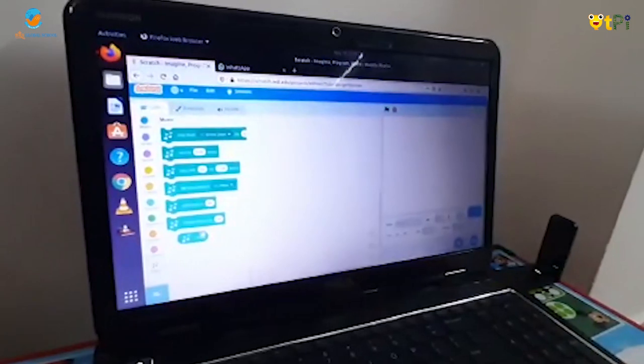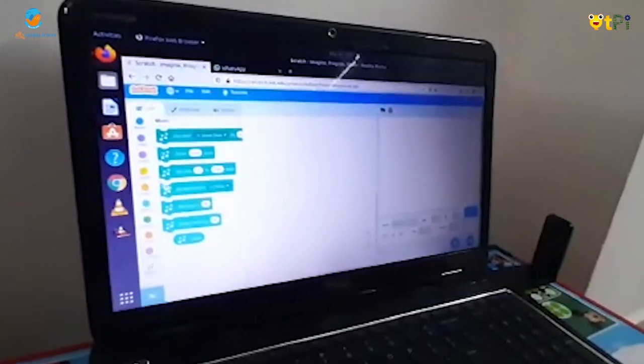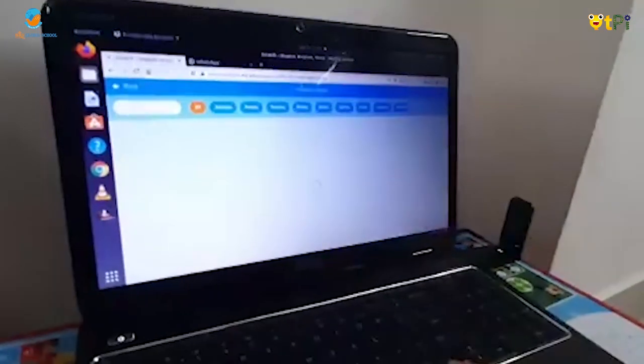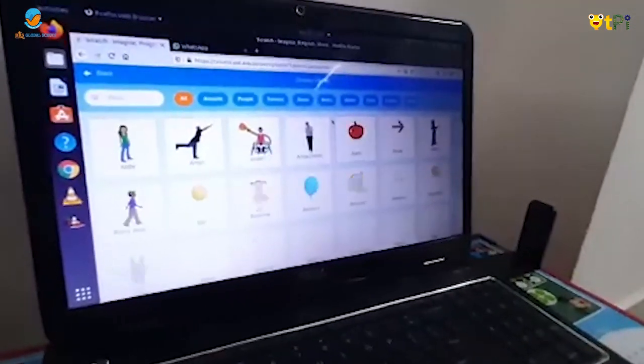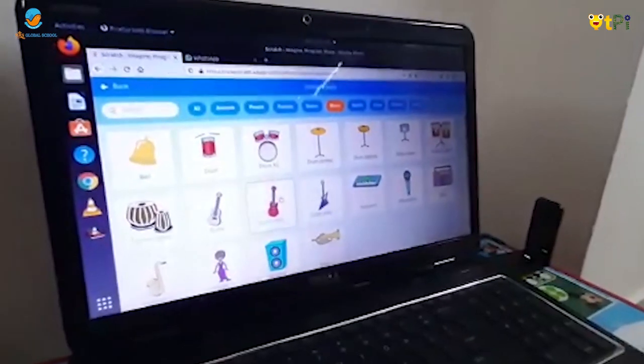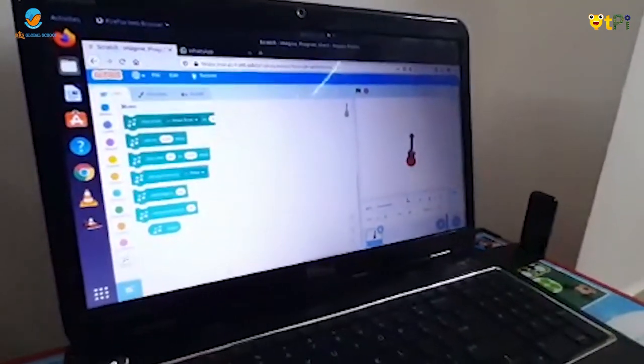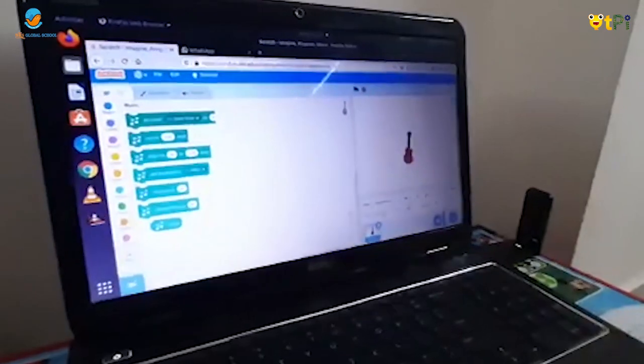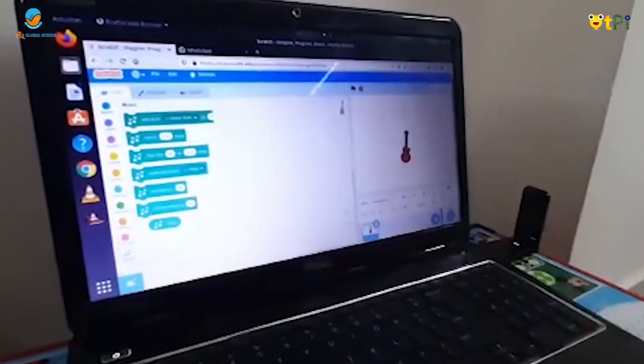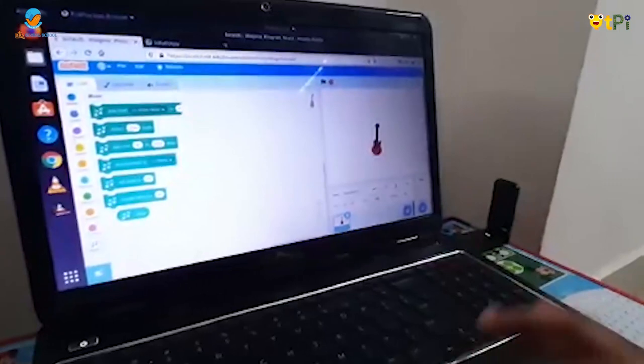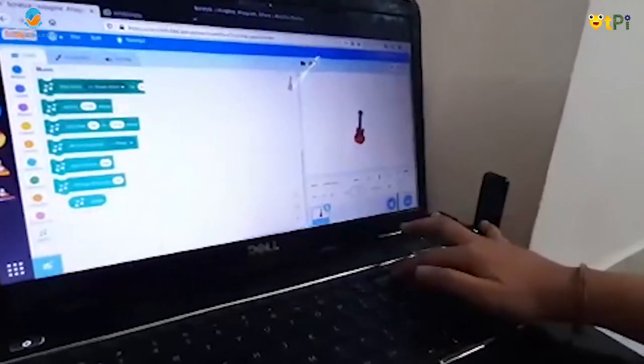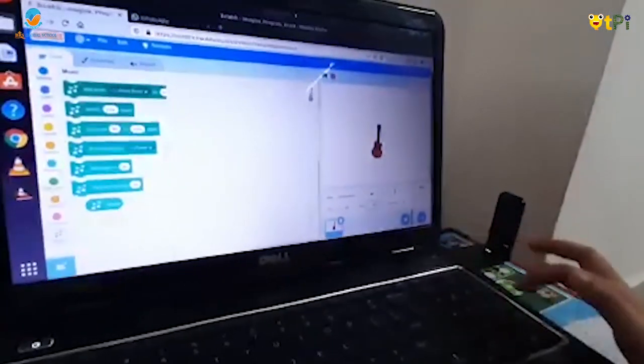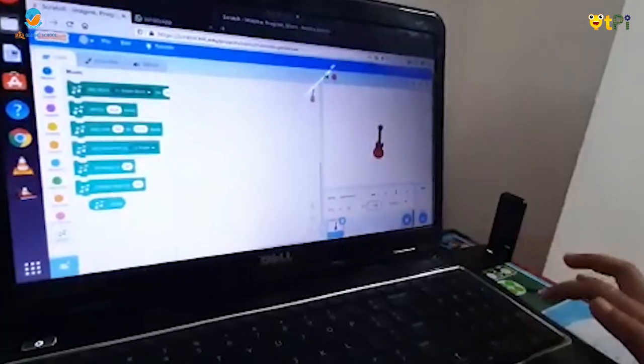Now if I want to make music, first I will choose a sprite. Now I'm going to increase the size of my guitar. I will make the size 150.